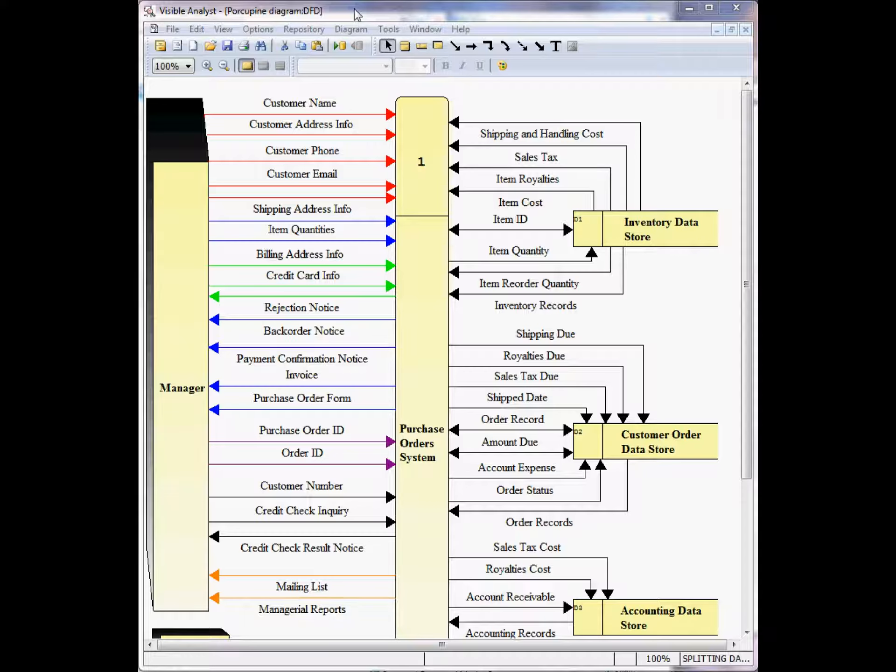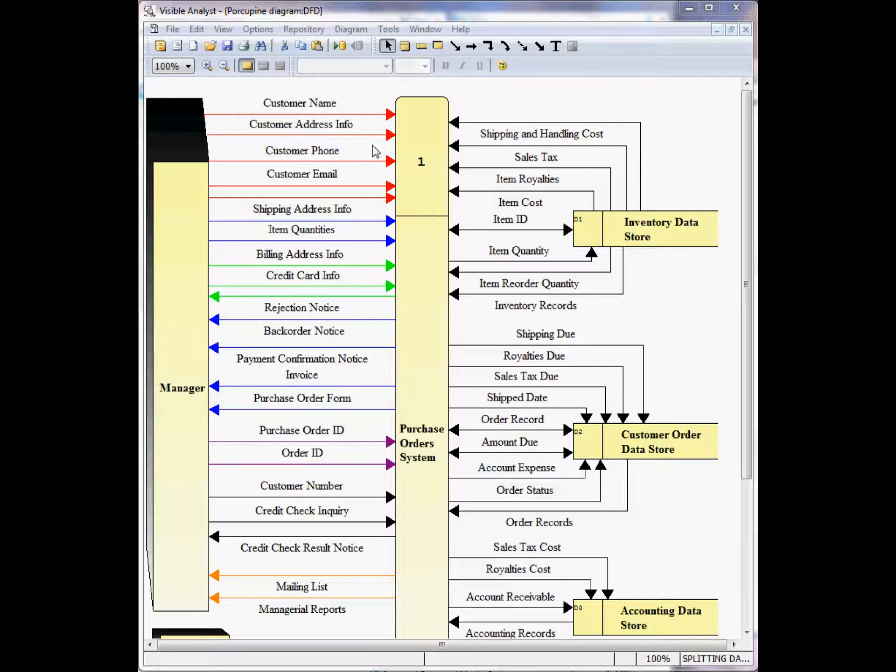Through the use of the Split Flow function in the Visible Analyst, you can show the complex data flows on the top-level diagram and then break them out individually on the child diagrams.